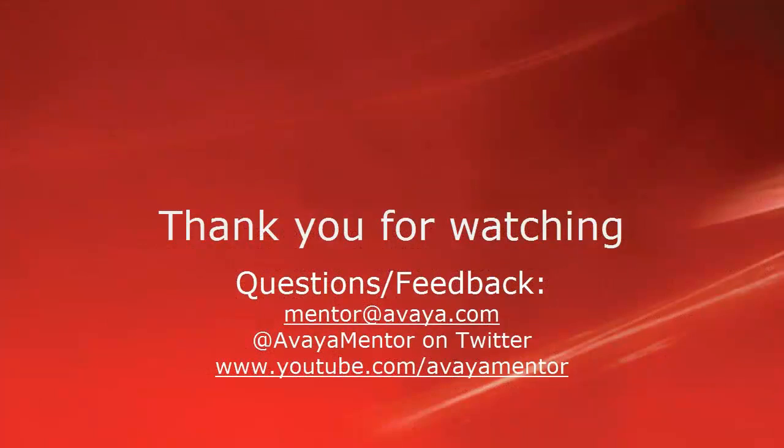I hope this information was helpful. Thank you for your time today. For any questions, comments or feedback, please write to mentor@avaya.com or follow us on twitter at AvayaMentor. Thank you for choosing Avaya.